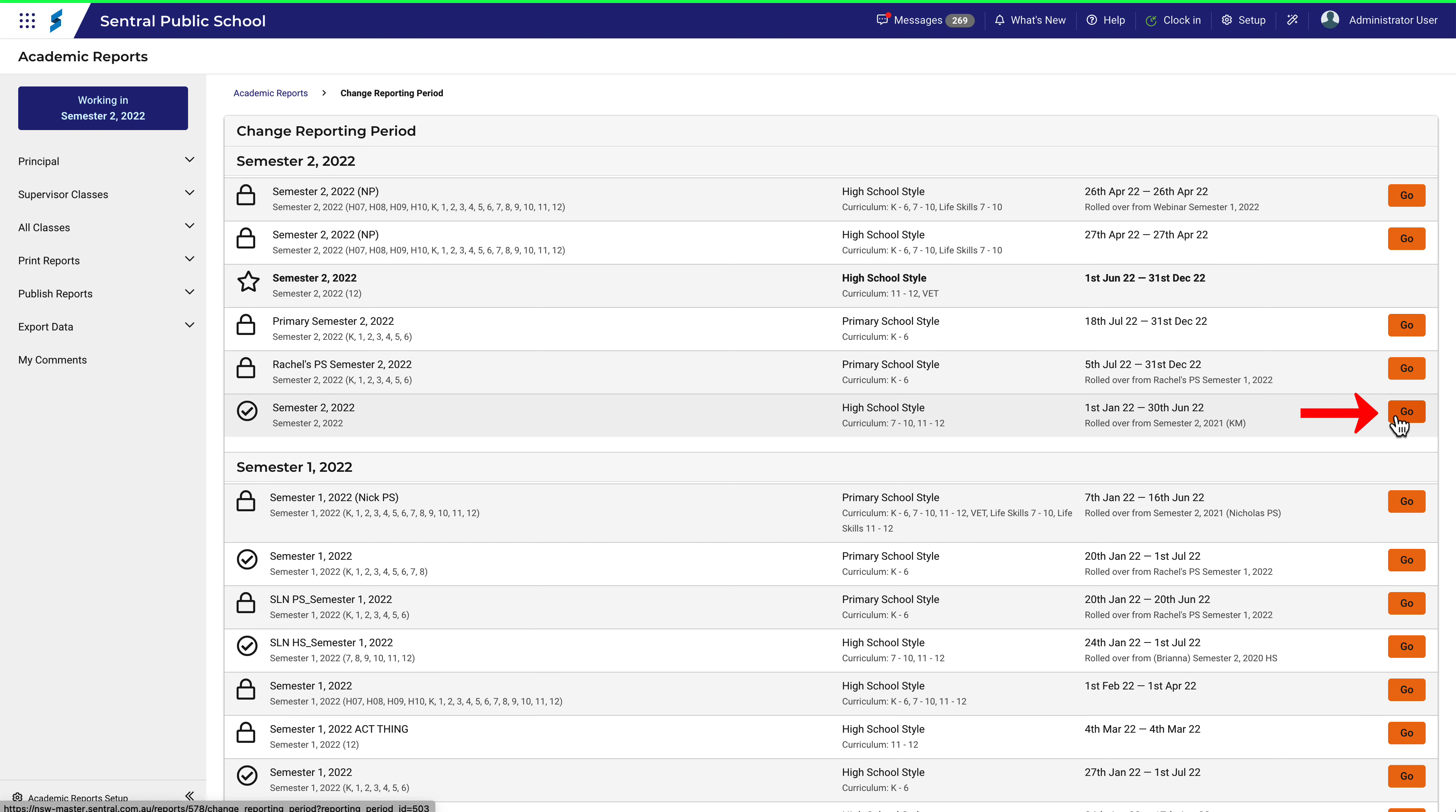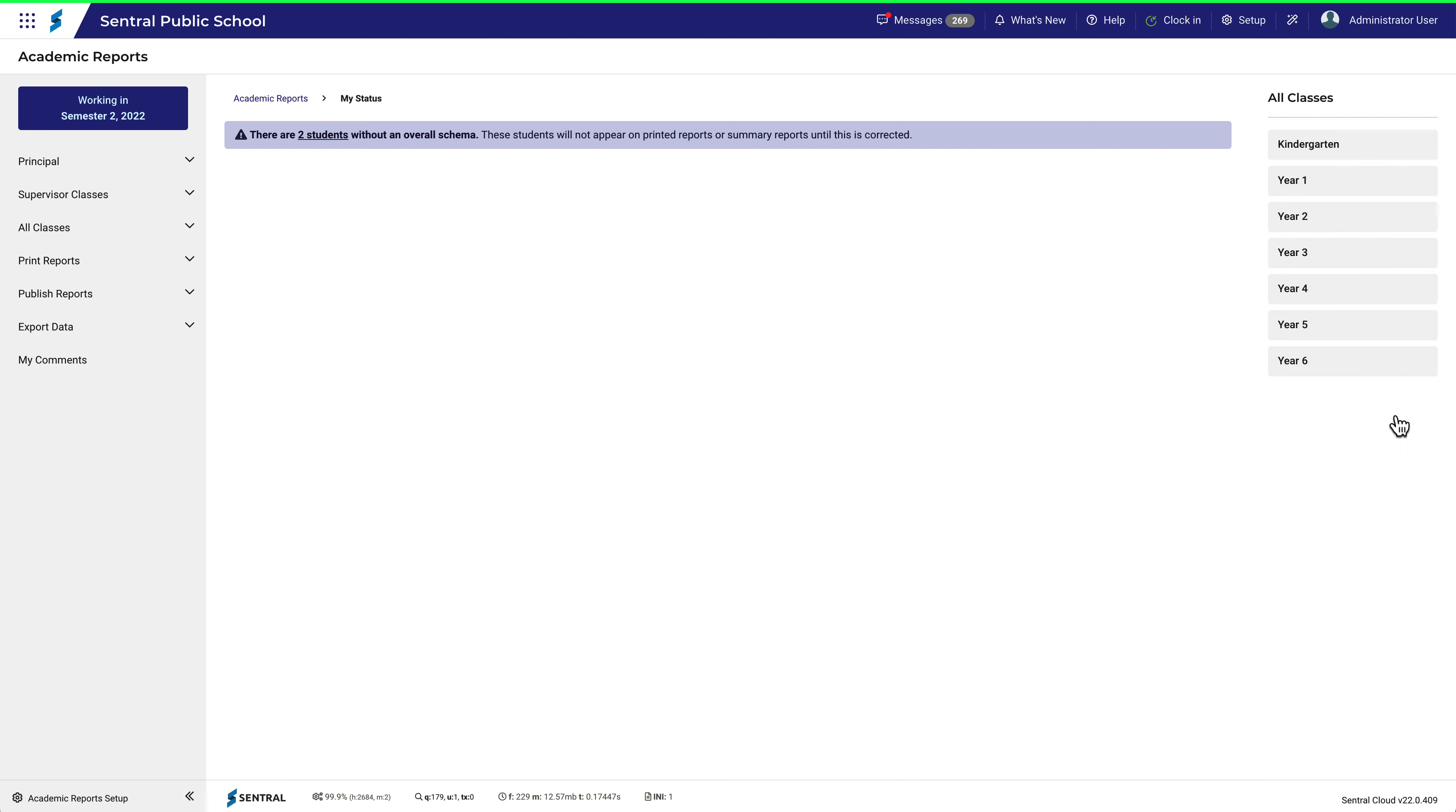Let's click go. That's better. That's the reporting period I was after.